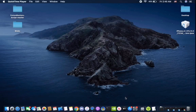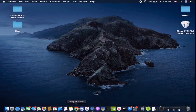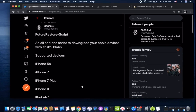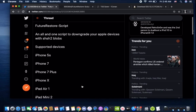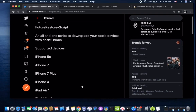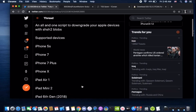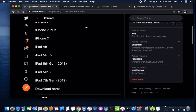What's up YouTube, 8003690 here, and today I'll be explaining my Future Restore script I released a few days ago. It's an all-in-one script to downgrade your Apple devices with SHSH2 blobs. It makes it a lot easier than just using Future Restore.